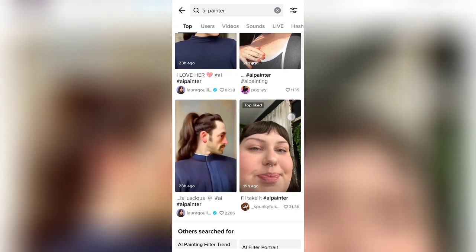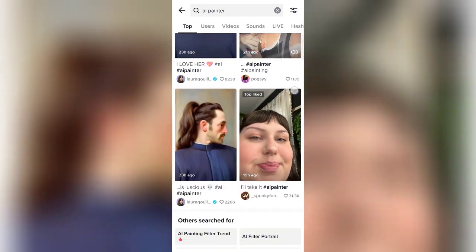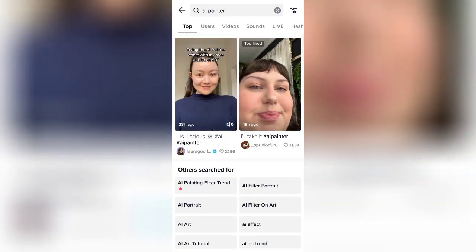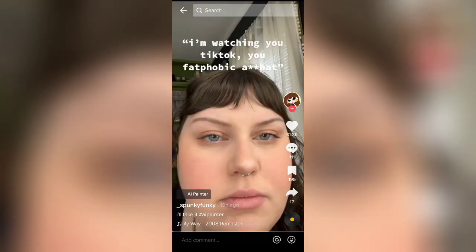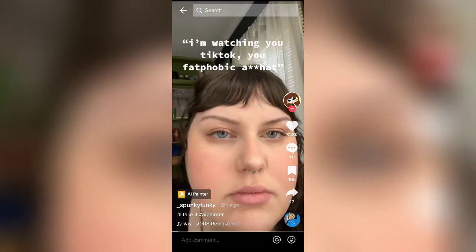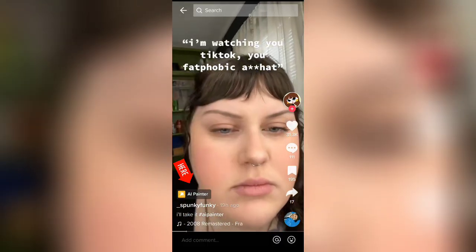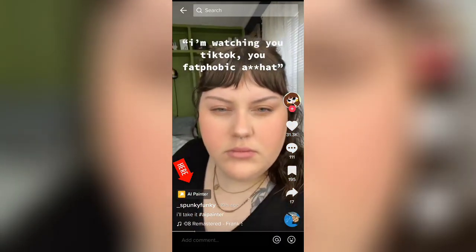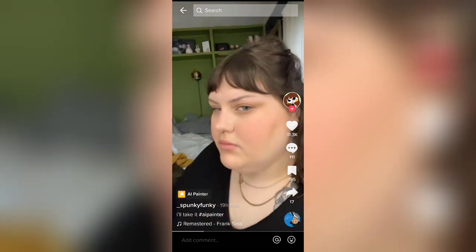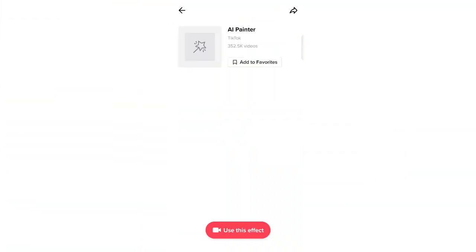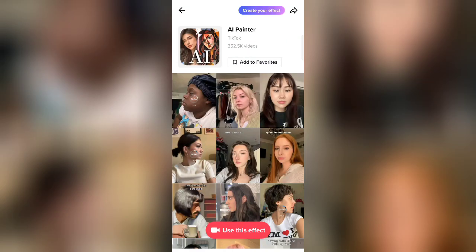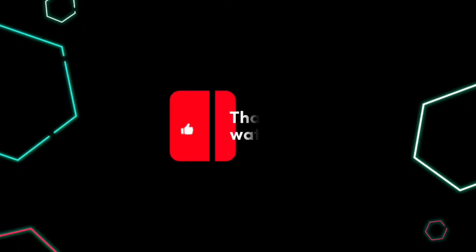Click on any video, then click on the AI painter option on the left side of your screen. Now click on use this effect and you're ready to make your video. Thanks for watching.